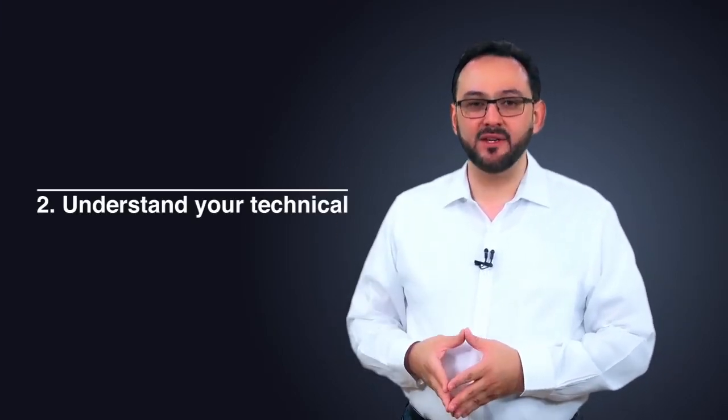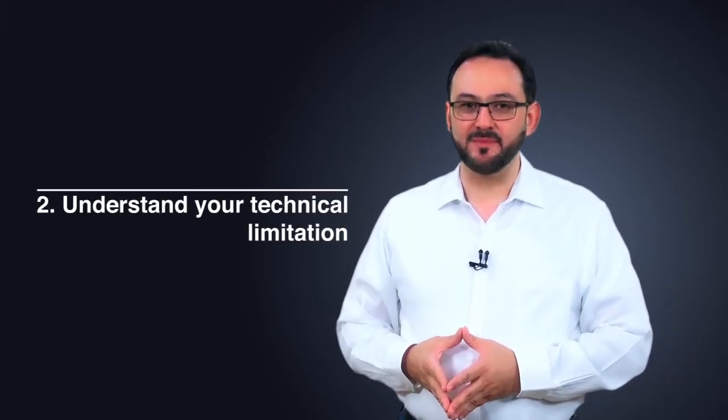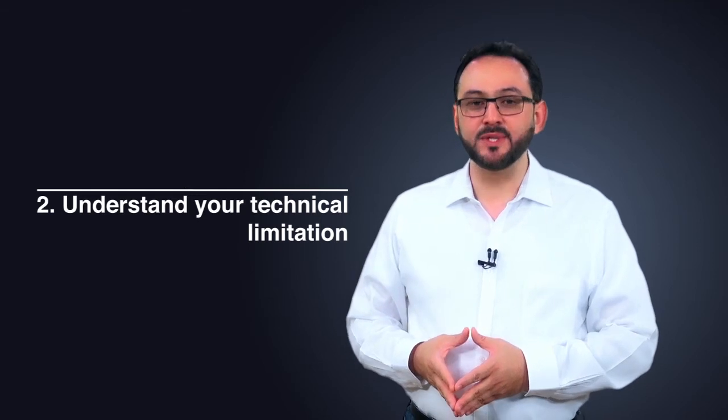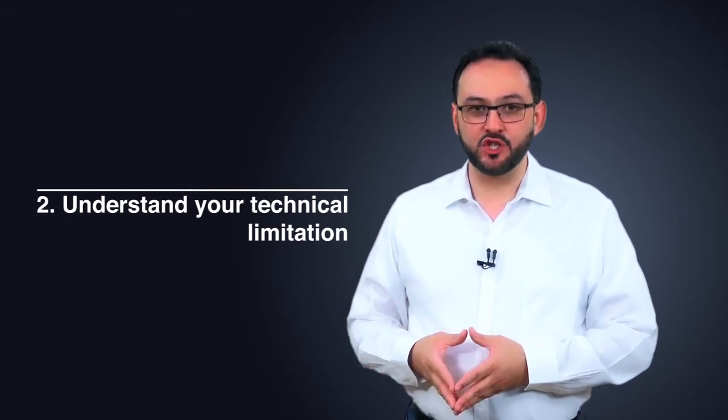Second best practice: understand your technical limitations. Most conversion optimization programs fail because project owners did not assign proper technical resources to ensure that implementation is done quickly and effectively.